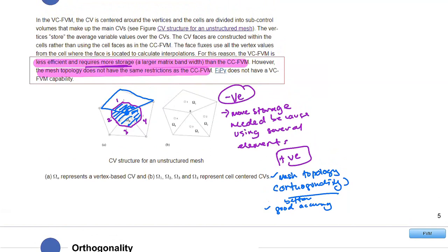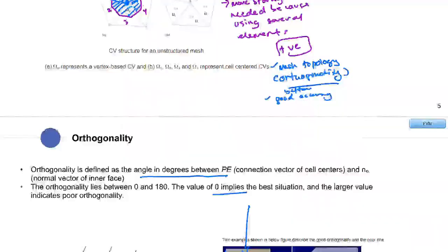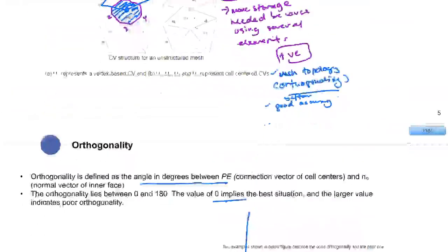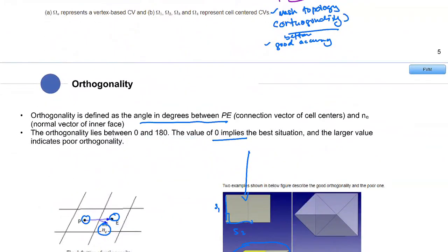I think that's all for the finite volume method discussion. Let's proceed with the presentation. Thank you everyone.